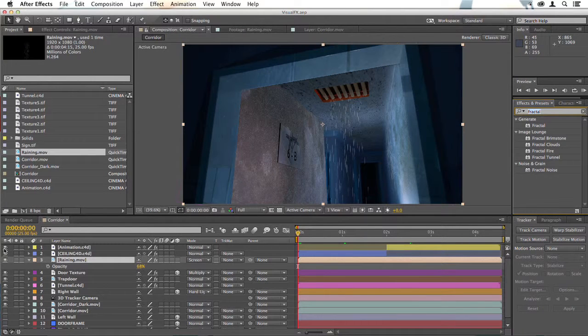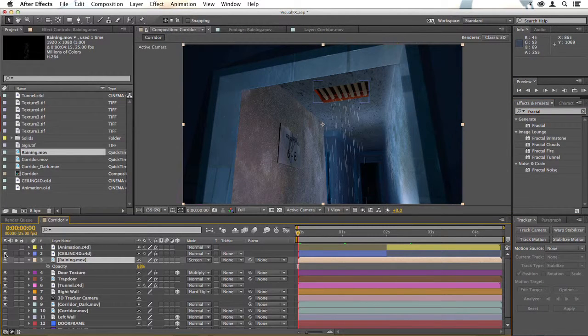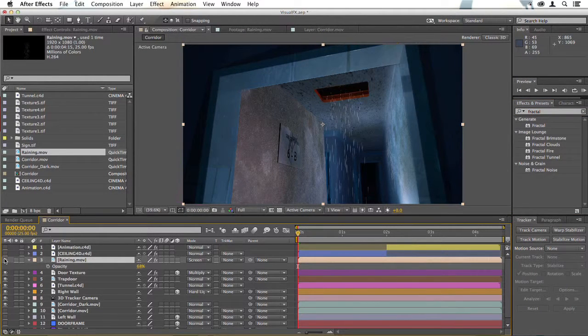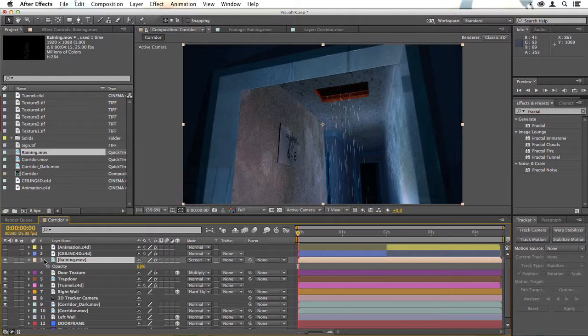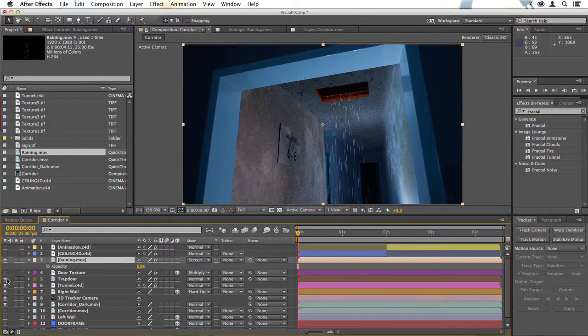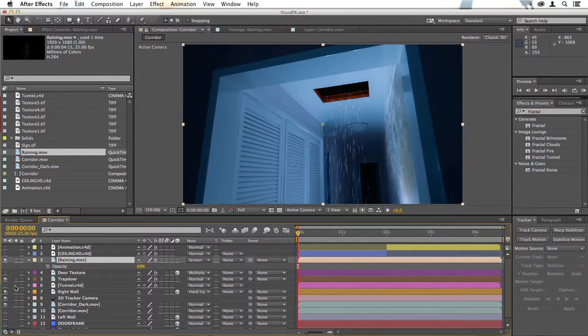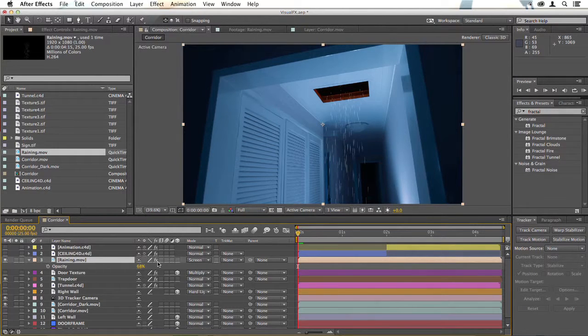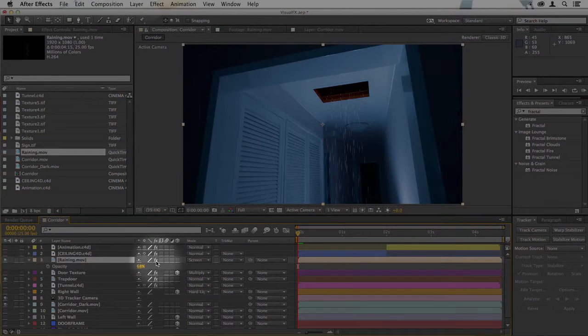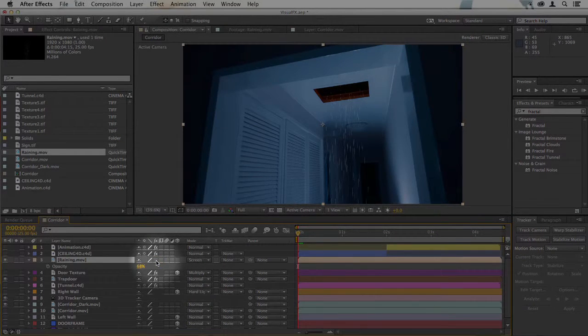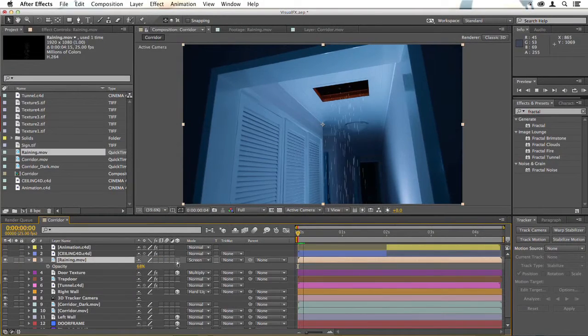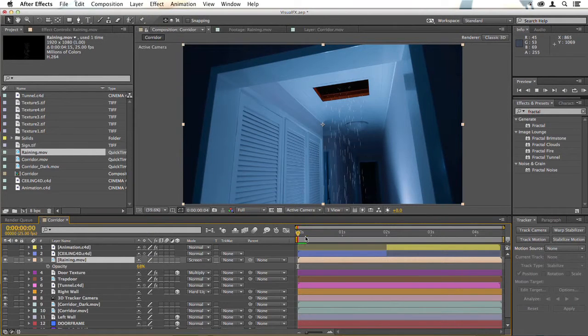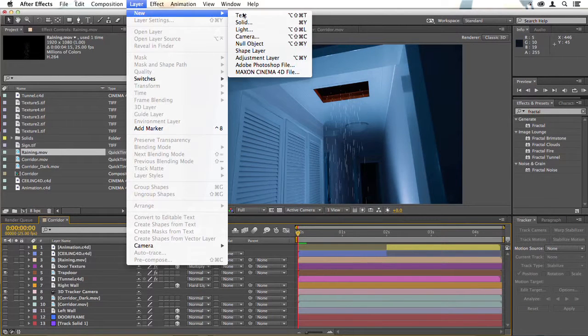So as usual, I'm going to turn off a lot of these elements. I might leave the rain on for now, but I'll turn off just about everything, leave the trapdoor there. And although I want to leave the rain there, I'm going to turn off its FX here so that it renders a little faster.